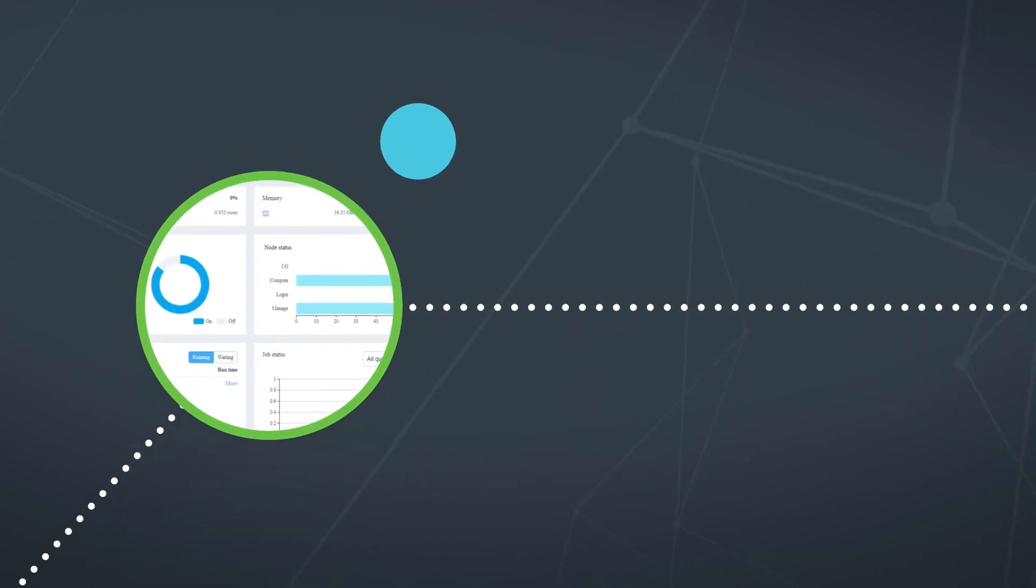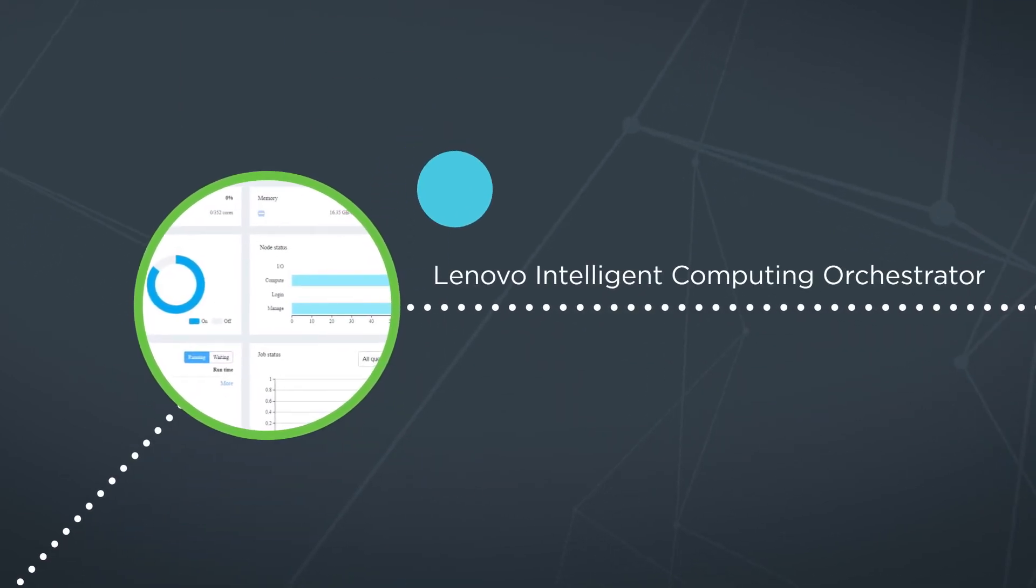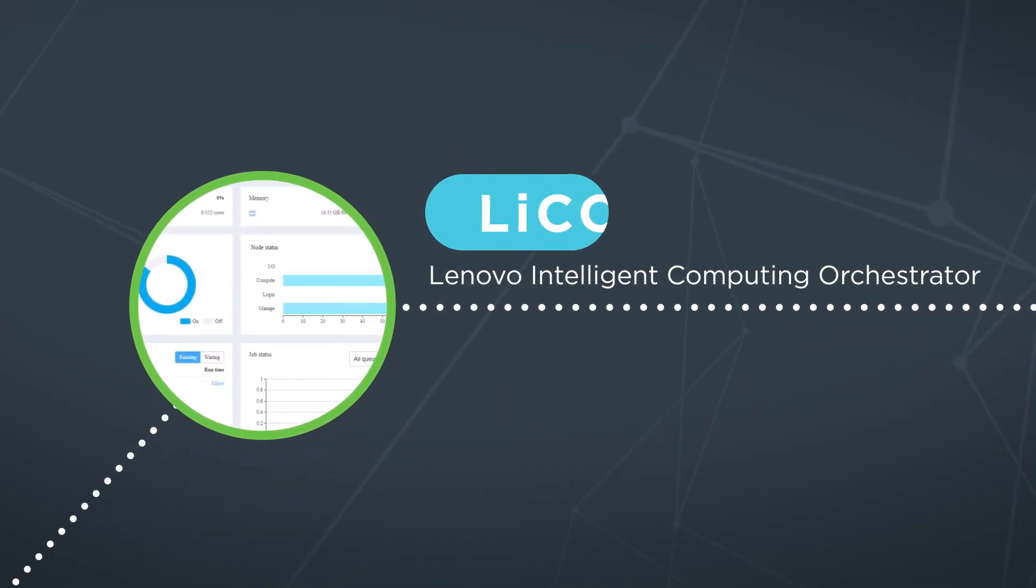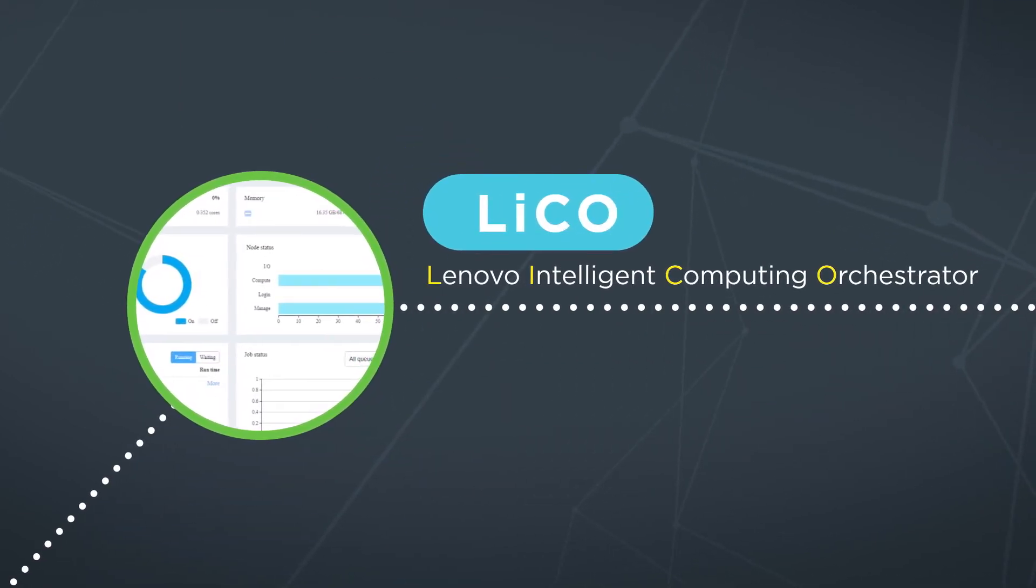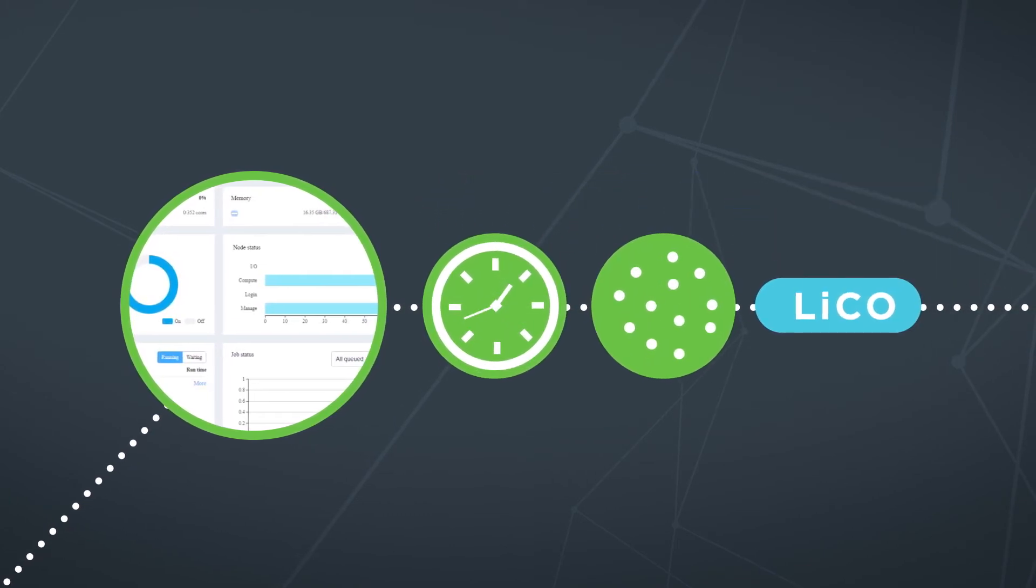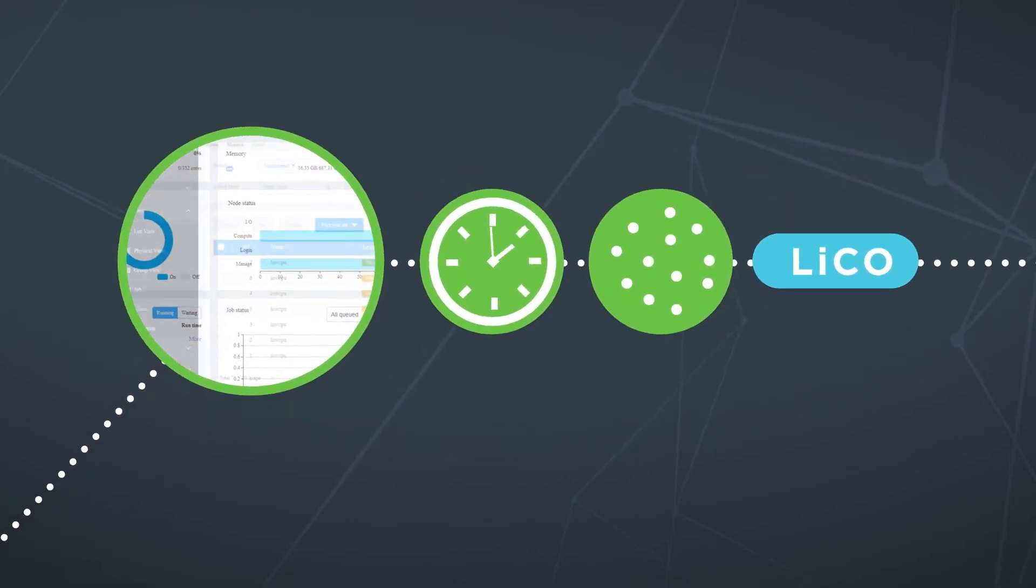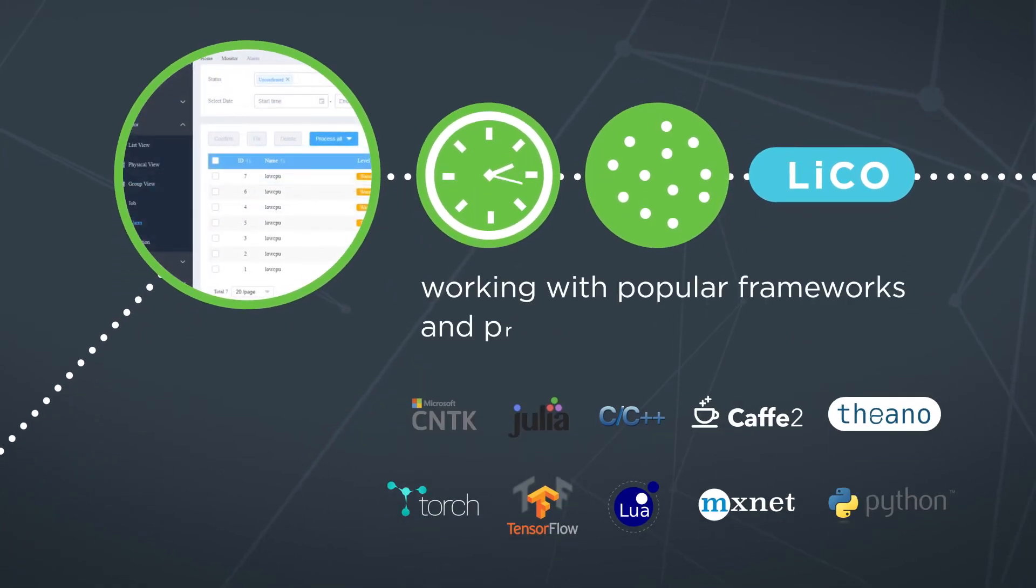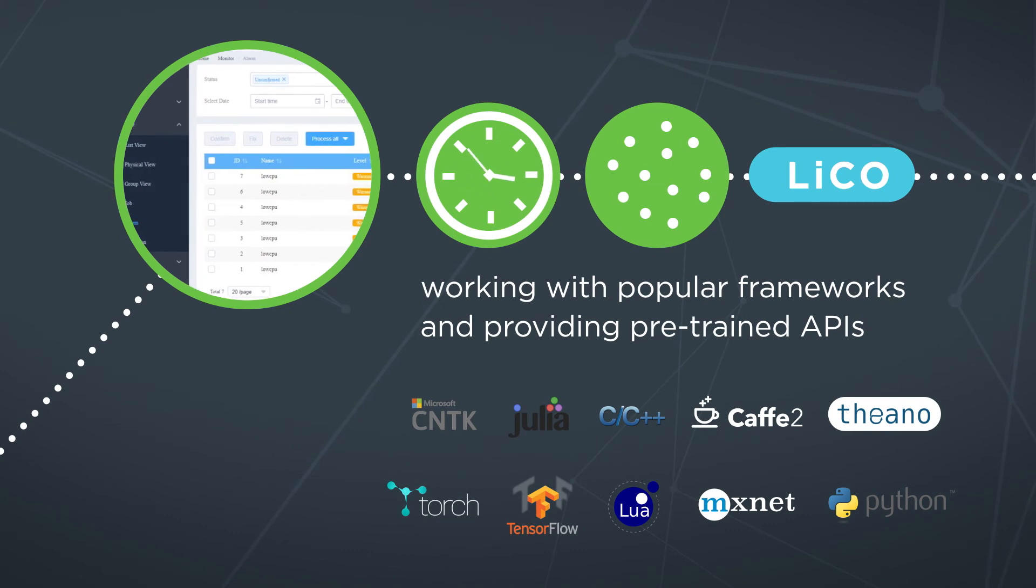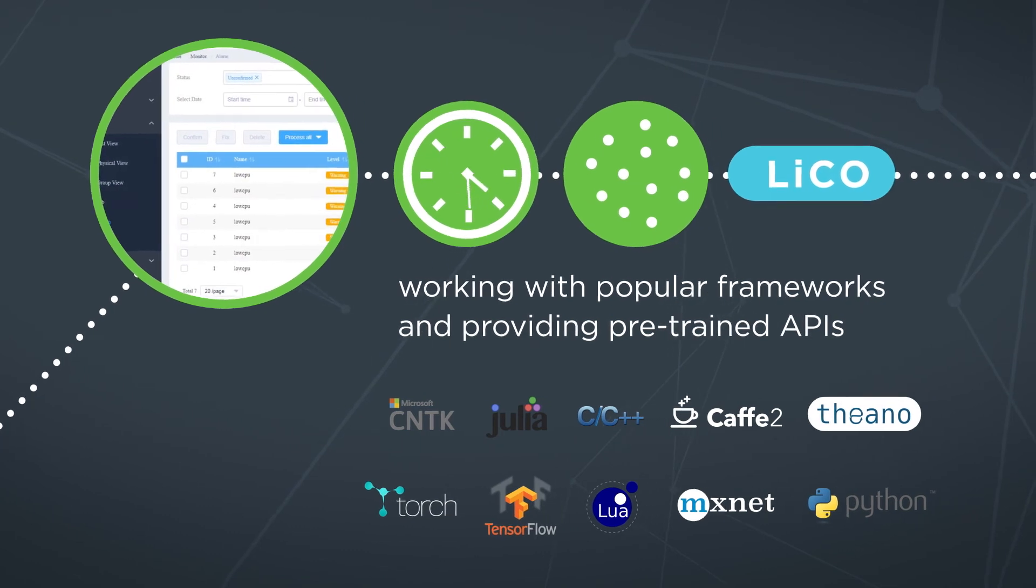Plus, the new Lenovo Intelligent Computing Orchestrator for AI reduces the time and complexity of developing AI applications by working with popular frameworks and providing pre-trained APIs.